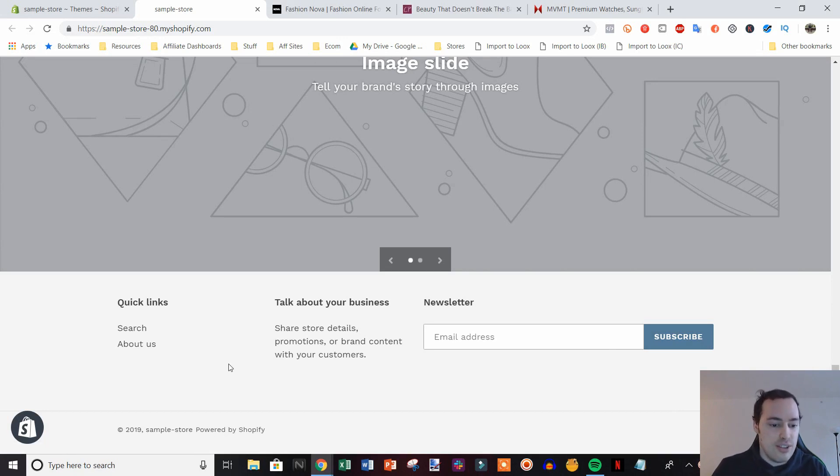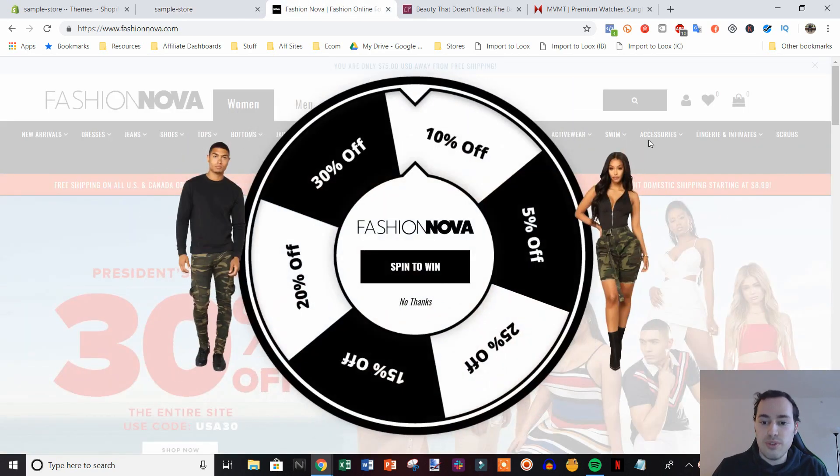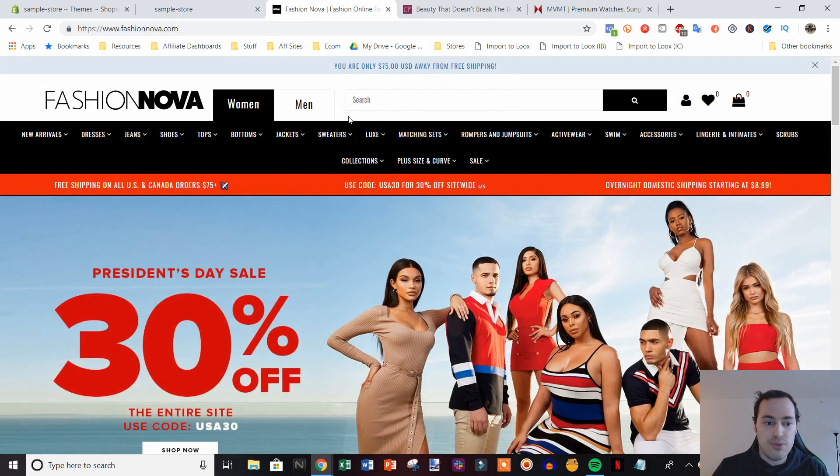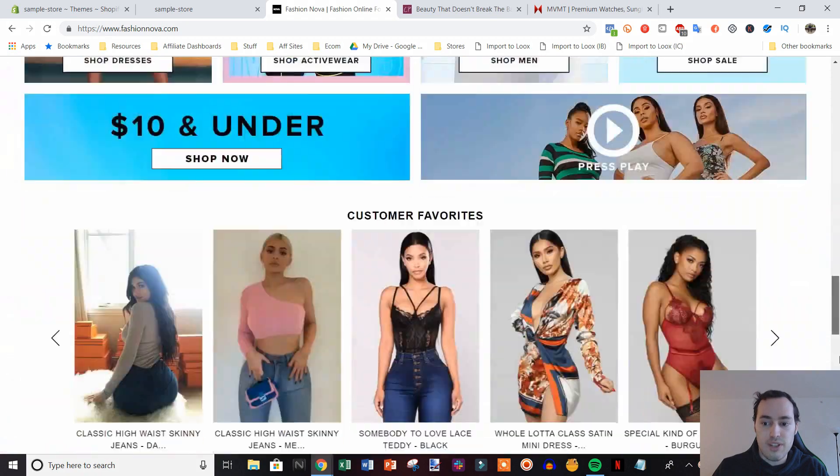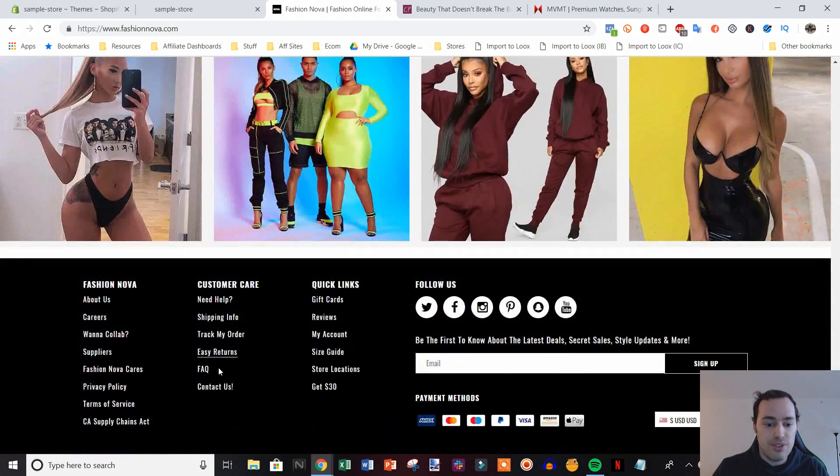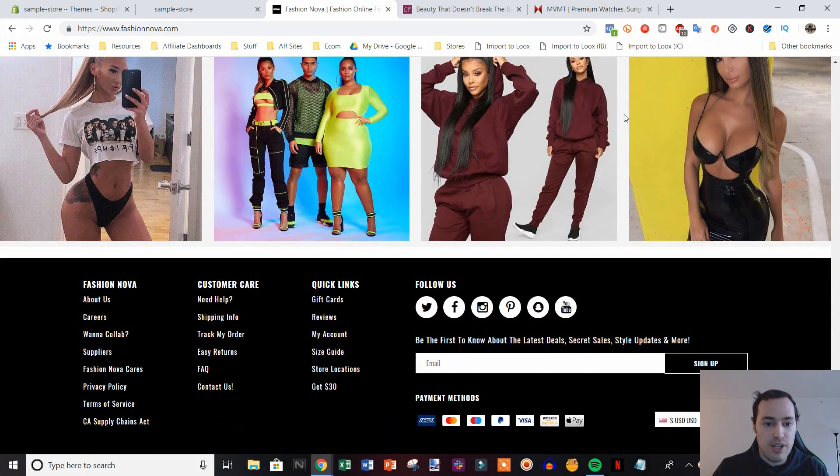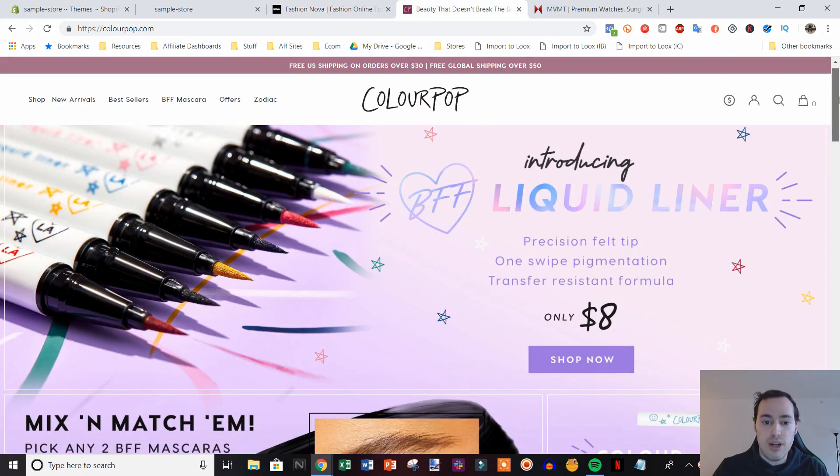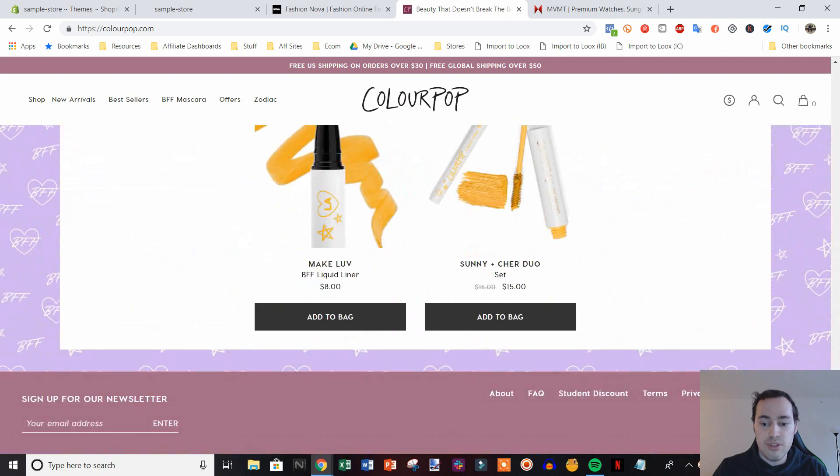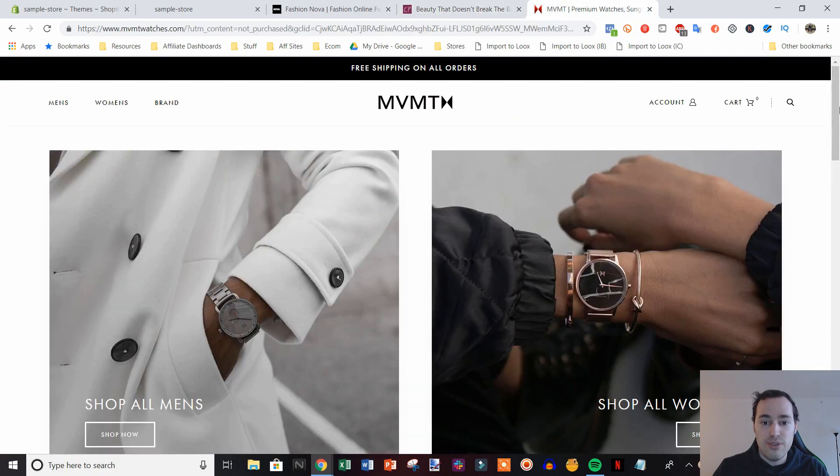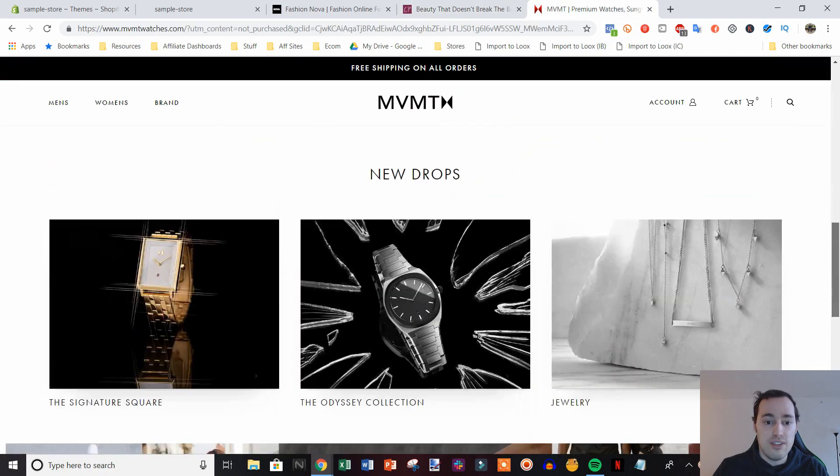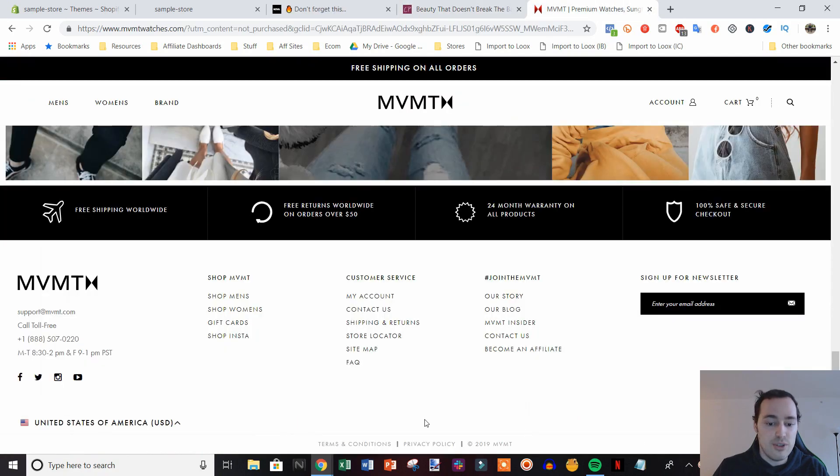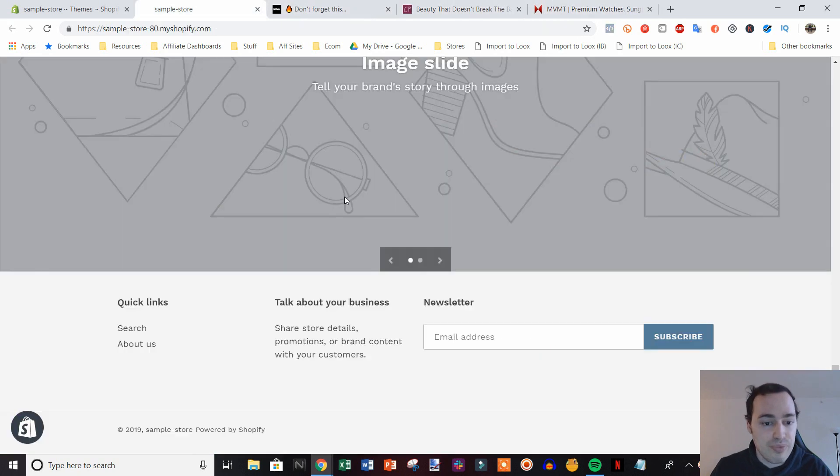And this is something you absolutely want to do because if we take a look at some of the larger Shopify stores out there like Fashion Nova, you'll see they don't have it down there. Colourpop as well, another large Shopify store, they don't have it either. And neither does Movement Watches.